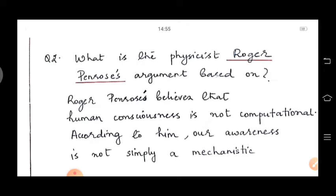The next question is: what is physicist Roger Penrose's argument based on? Roger Penrose's argument concerns whether a computer is actually conscious, and whether artificial intelligence can be considered as conscious as human beings.